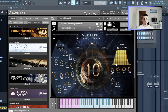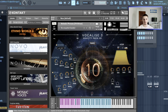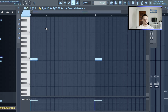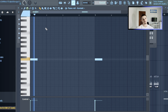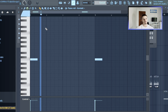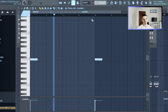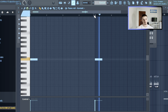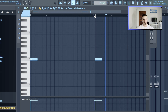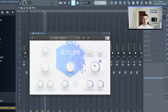Next thing I wanted to add was a melodic phrase, so I went into Vocalize 3 and chose that sound. It's just a round reverb again to add some more ambience to it.